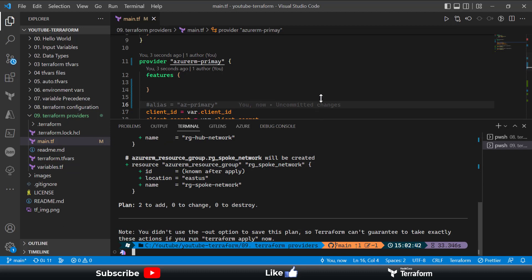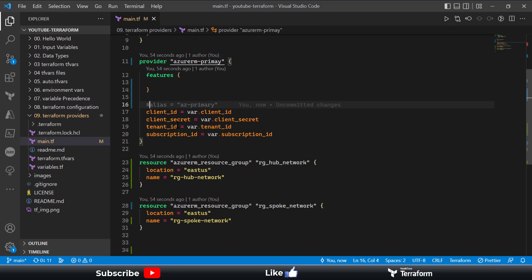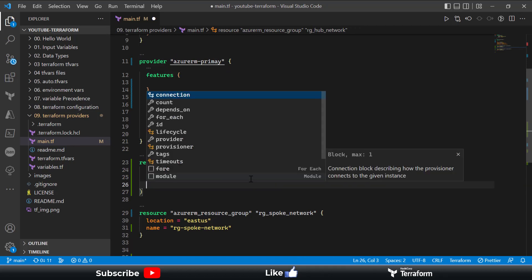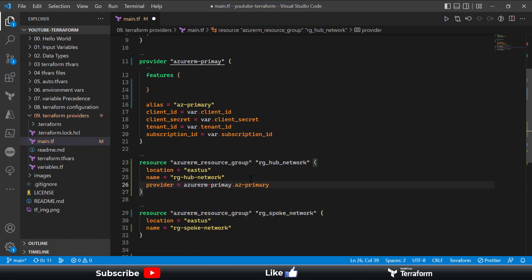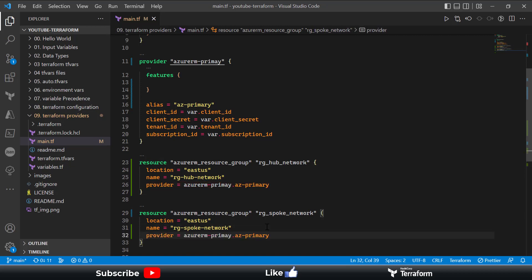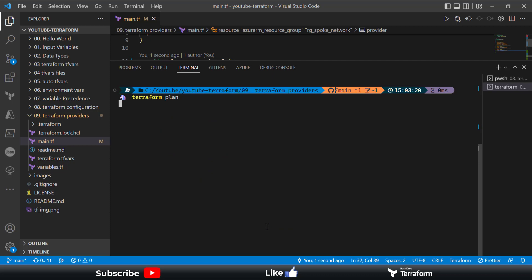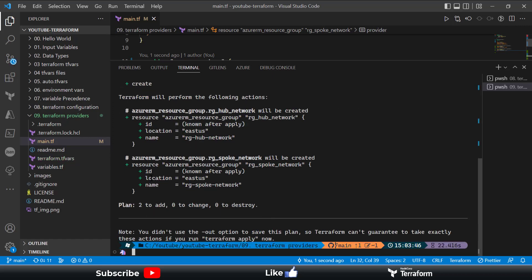One way to resolve this is to comment out the alias, and if I run terraform plan again the error is resolved — the plan shows it's going to create two resource groups. The other way is to keep the alias but explicitly specify which provider to use in your resource block using the provider attribute. As you can see, once I add that provider reference the resource block uses the provider with the feature block already defined, and the plan correctly shows two resource groups using that provider.